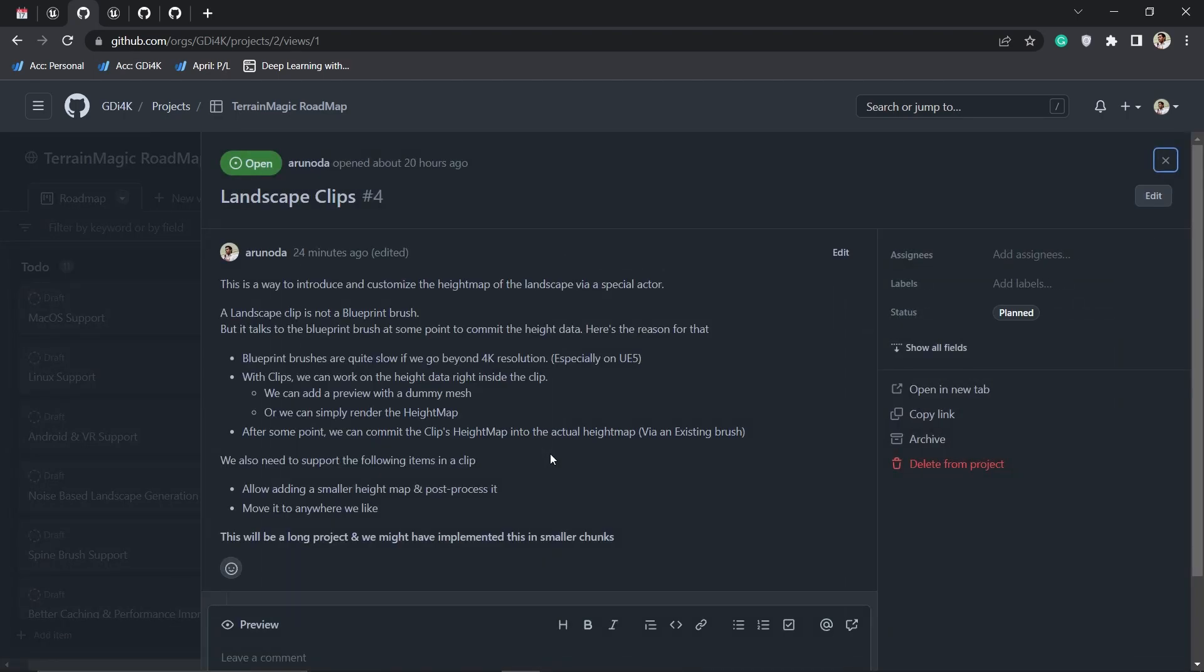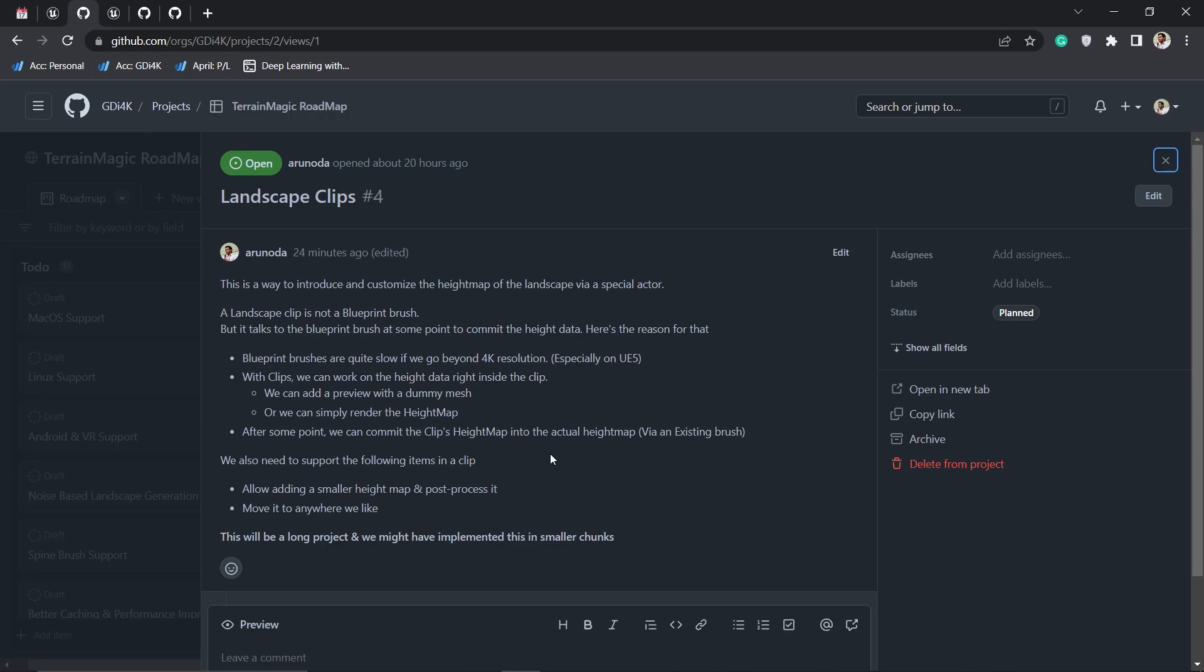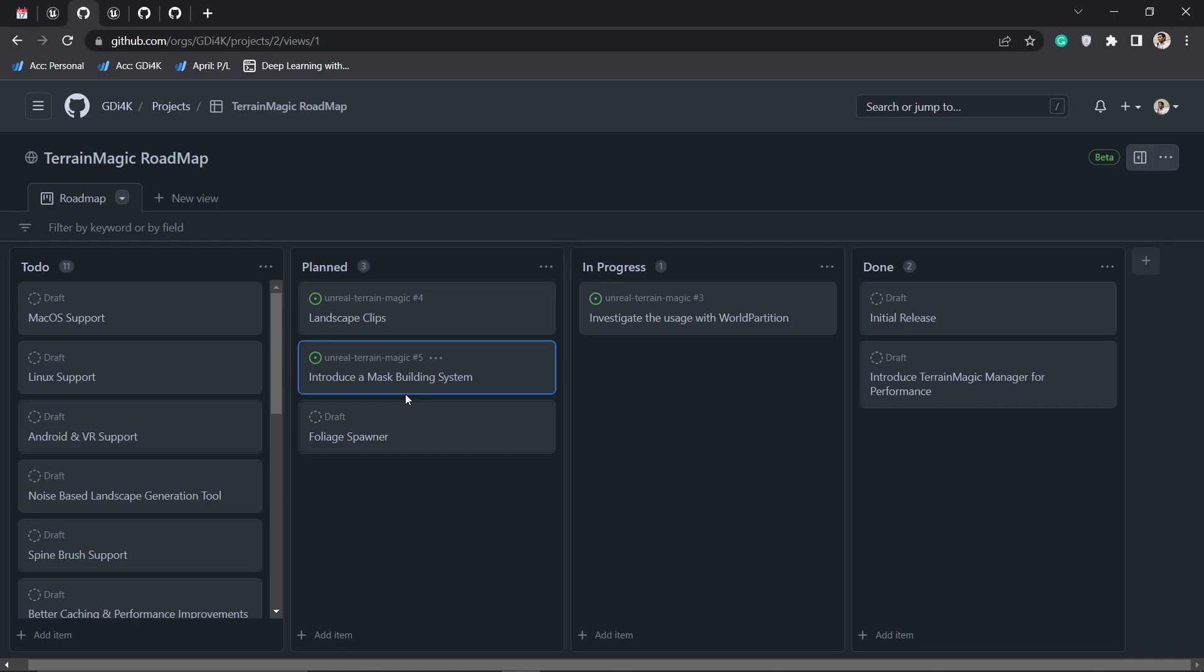The next thing I'm working on is landscape clips. Basically these are small height maps that you can place anywhere on the landscape. You can add a simple mountain by putting this actor anywhere in your landscape.